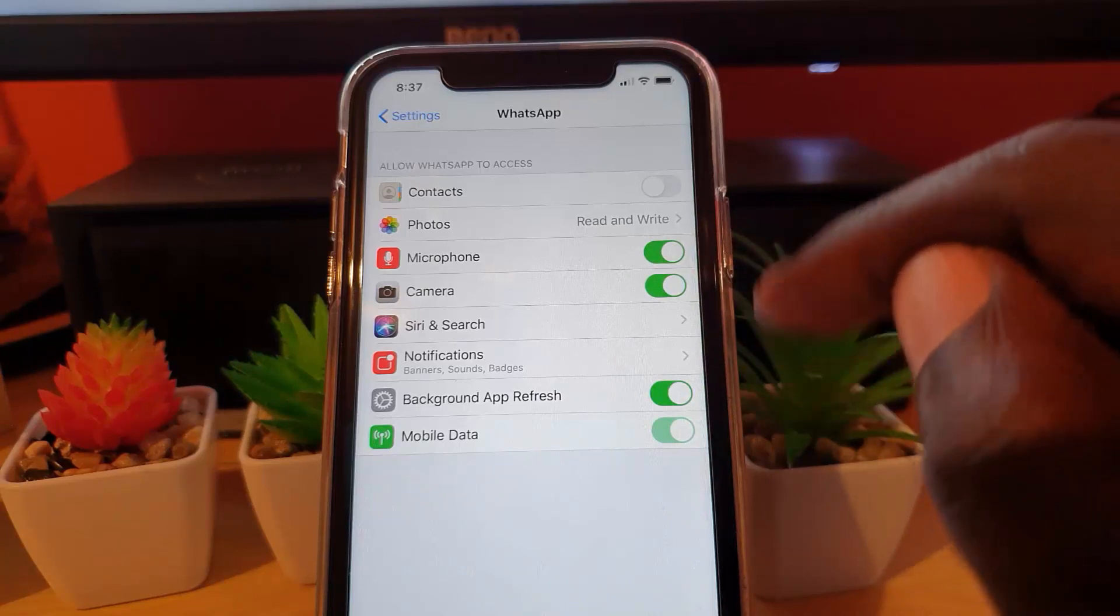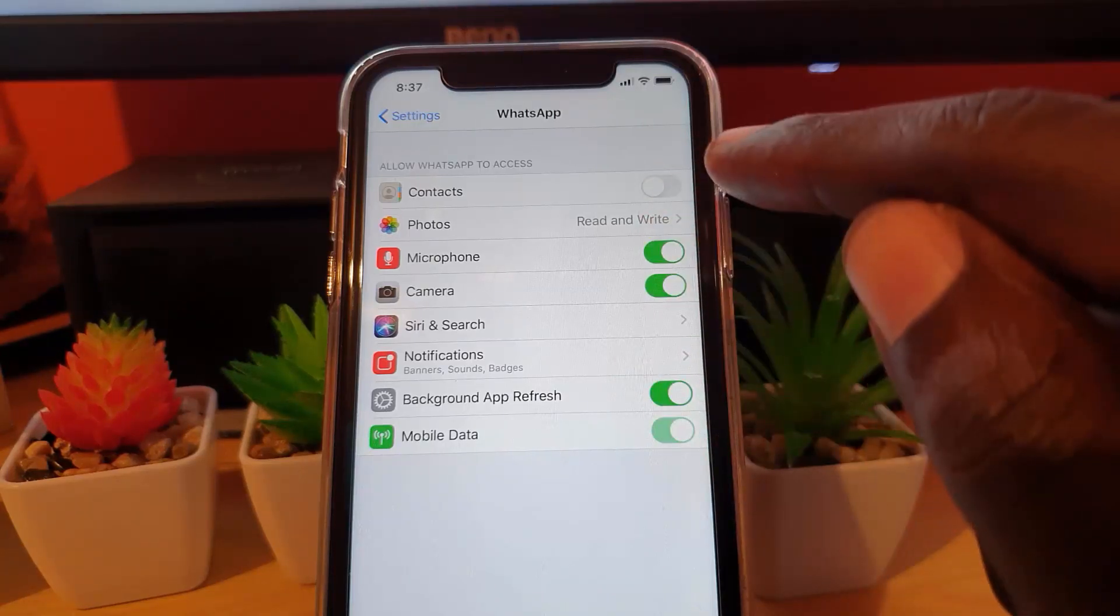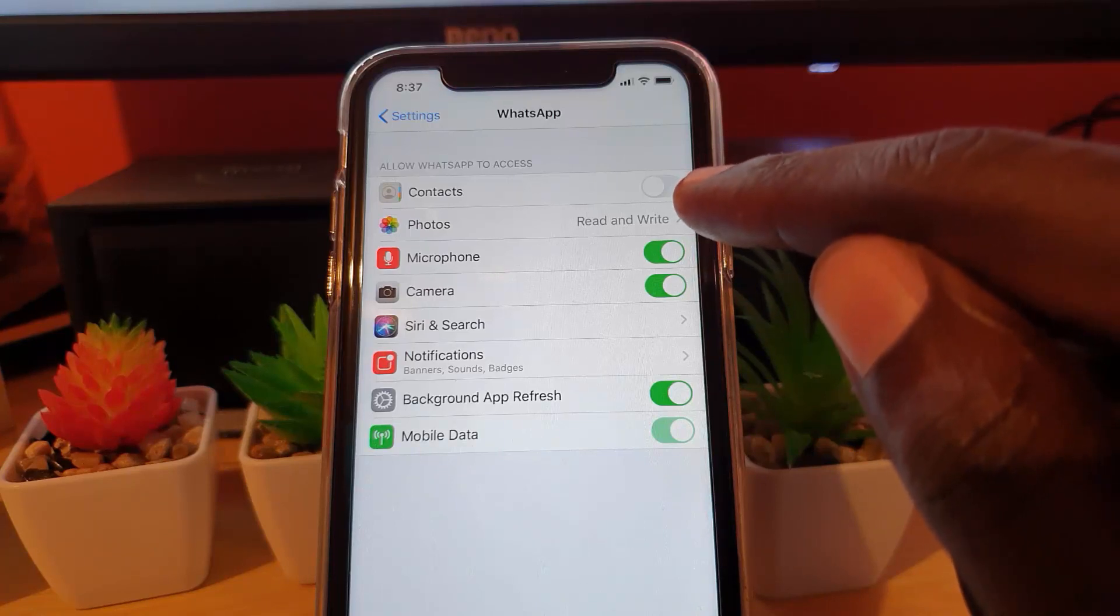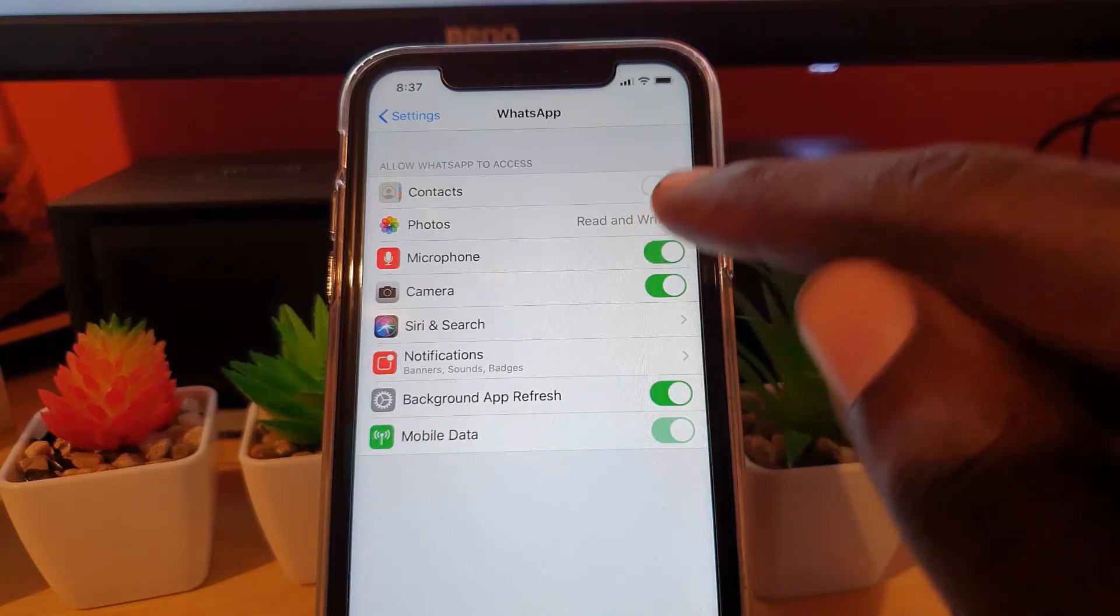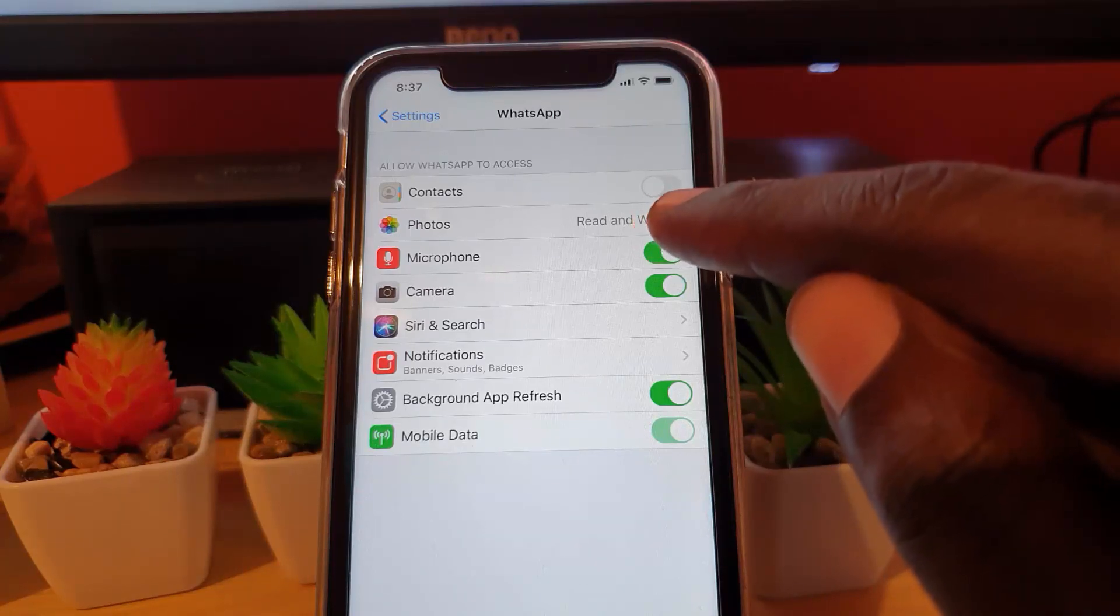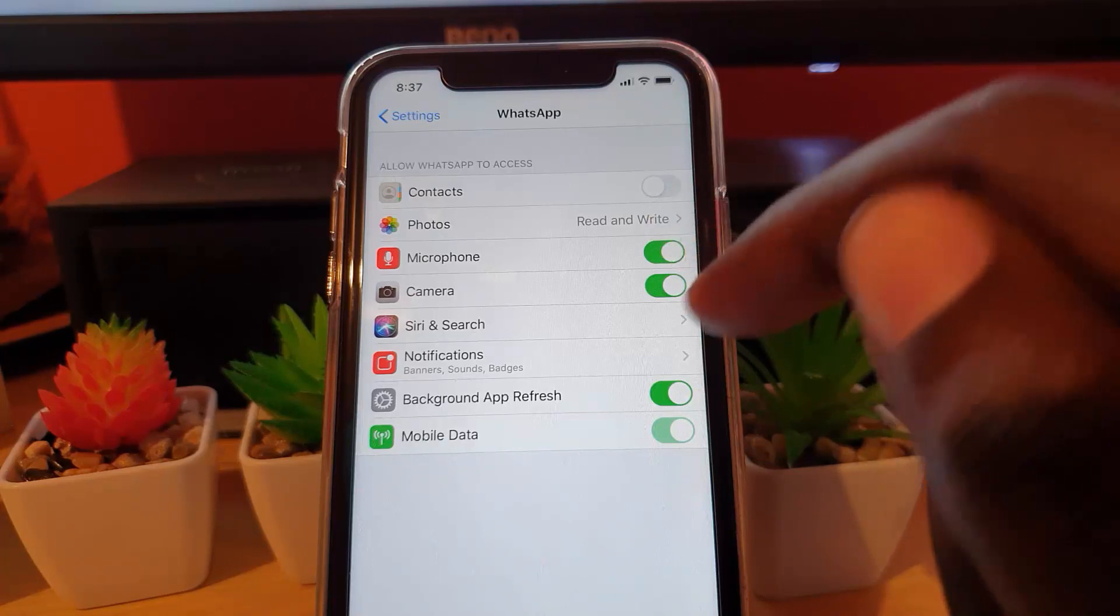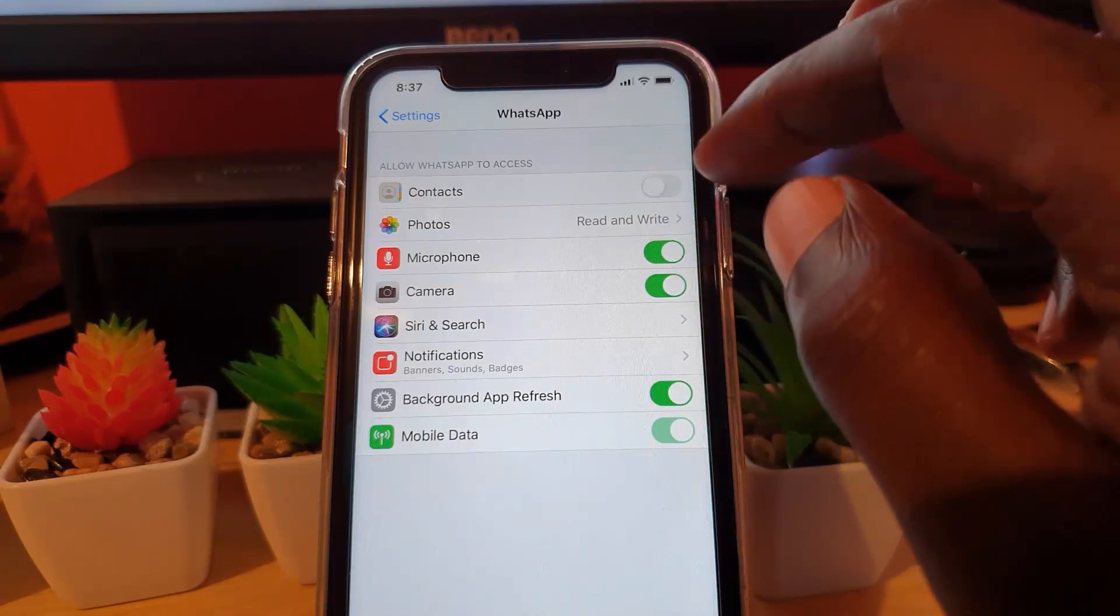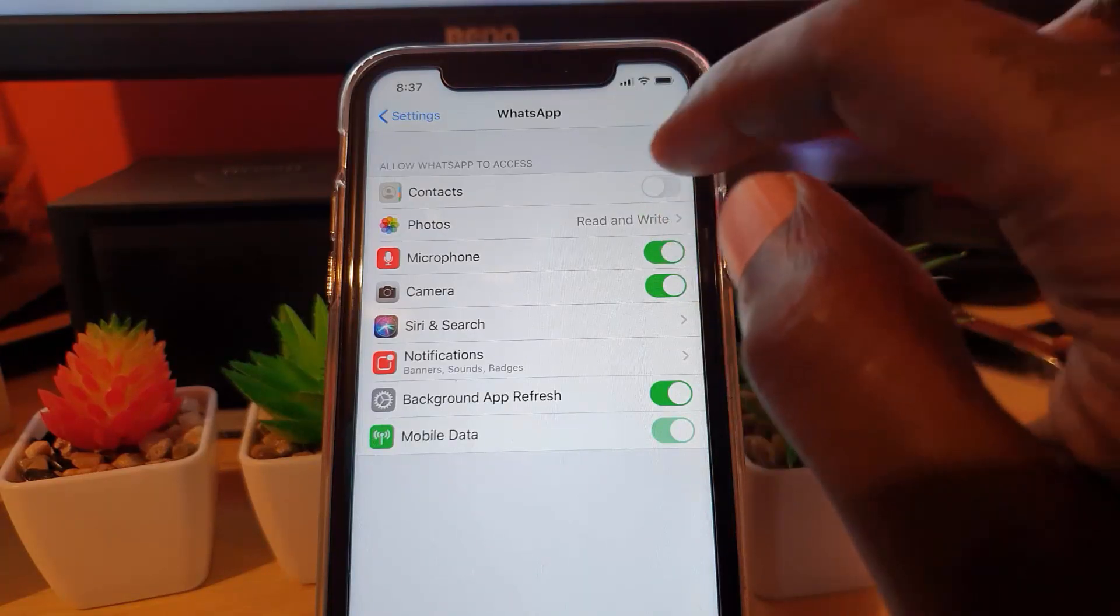Once you're in WhatsApp, just go ahead and check to make sure that all these settings are on, especially the one that says Contacts. As you see, your Contacts is off, meaning the app itself does not have access to contacts. In order for the app to work, it must have access to contacts, especially to call up the names.